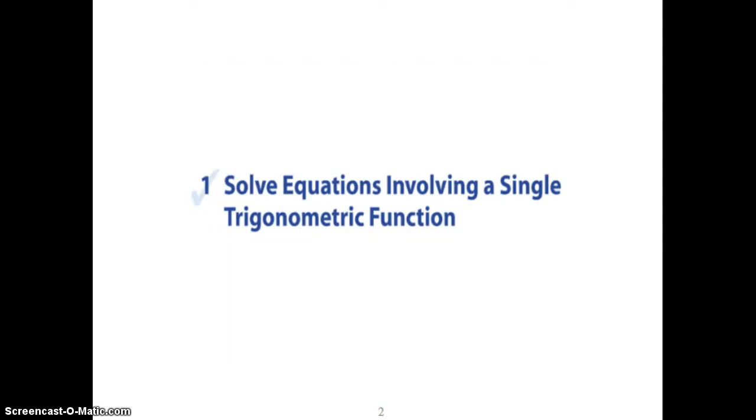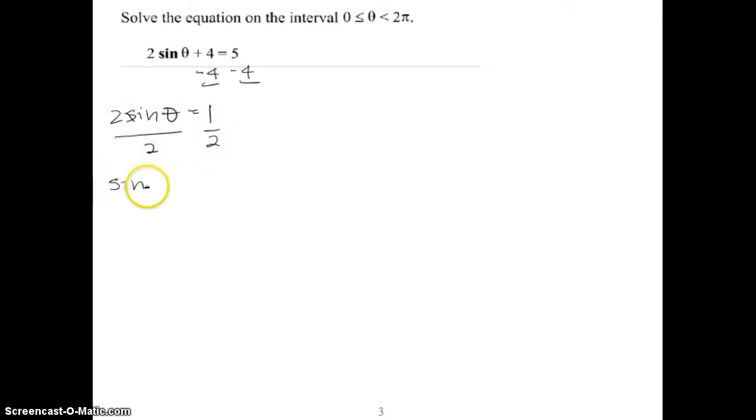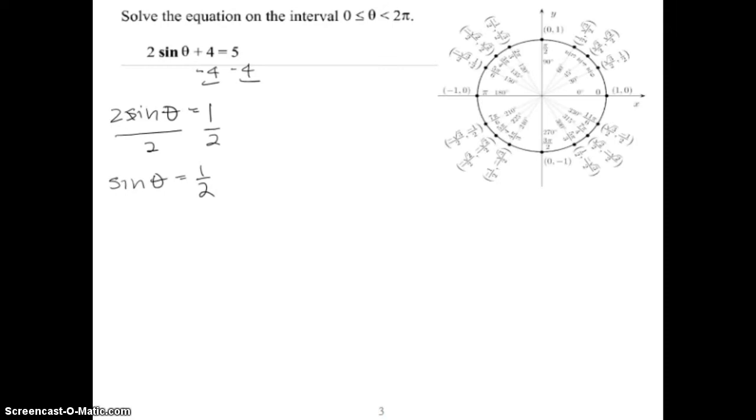The first thing we're going to do is look at solving equations involving a single trigonometric function. For example, given 2 sine theta plus 4 equals 5, solved over the interval 0 to 2π, we just get theta by itself. Subtract 4 from both sides to get 2 sine theta equals 1, then divide both sides by 2, giving sine theta equals 1/2. Now we want to figure out what angles between 0 and 2π have a sine value of positive 1/2.